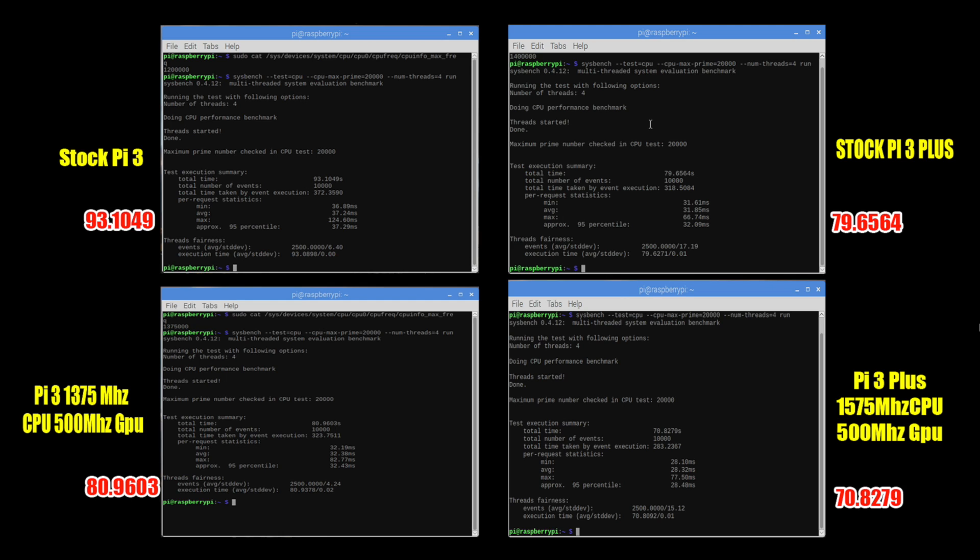So that overclock does help it out a lot but if you're not willing to overclock your Raspberry Pis the stock Pi 3 plus is going to be faster. If you're willing to overclock even your original Pi 3 you can hit those speeds that the stock Pi 3 plus comes out of the box with.